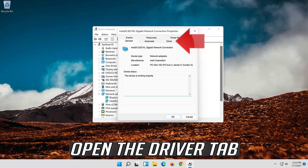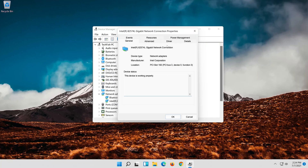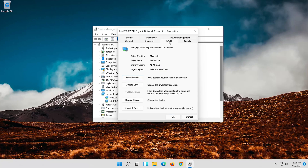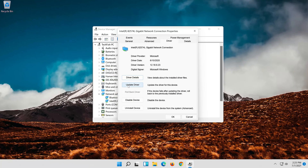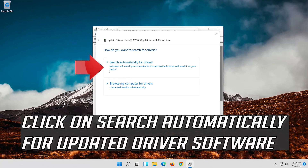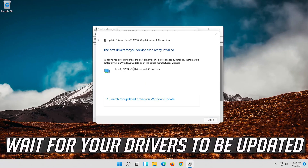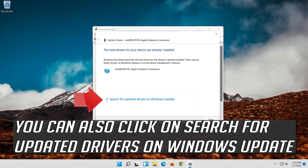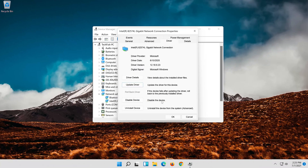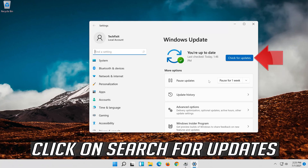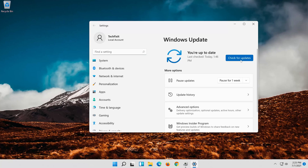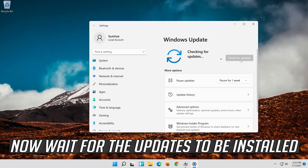Open the Driver tab and click Update Driver. Click 'Search automatically for updated driver software' and wait for your drivers to be updated. You can also click 'Search for updated drivers on Windows Update,' then click 'Search for updates' and wait for the updates to be installed.